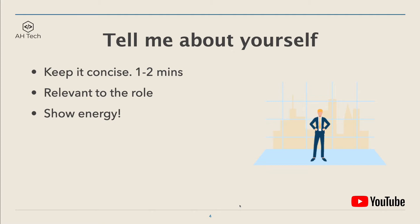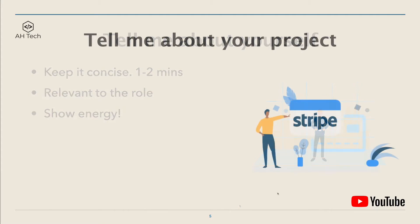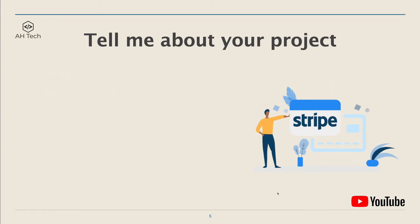Finally, it's also important to show your passion, show your energy, and why you want to work as a software engineer for the company.